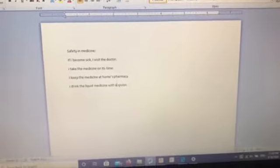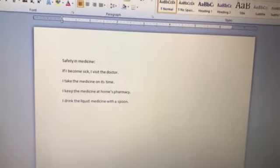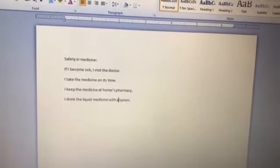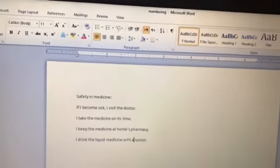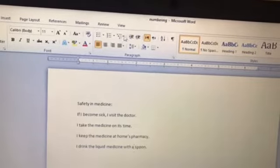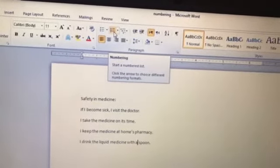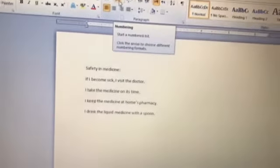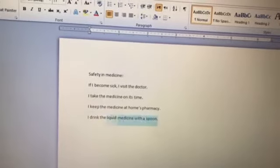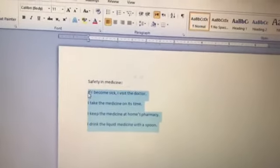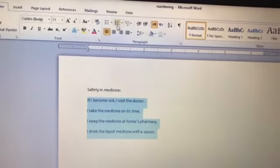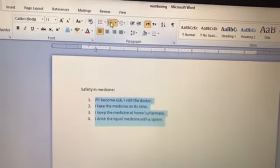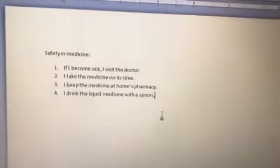The first way is to highlight the text, then click on the numbering option. Pay attention please — I will highlight the text then click here. Can you see? Excellent.